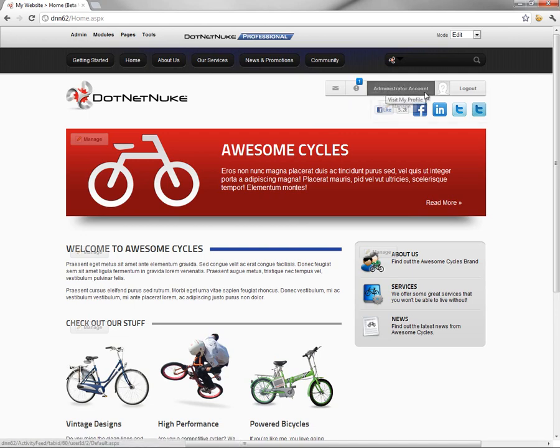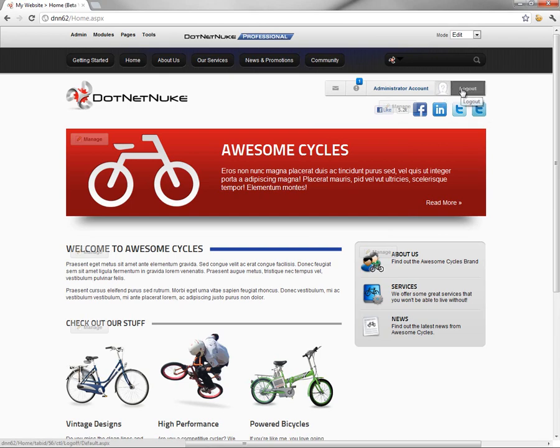Then we have the admin account, some of the profile photo if we had a photo attached to the account, and then the logout option.